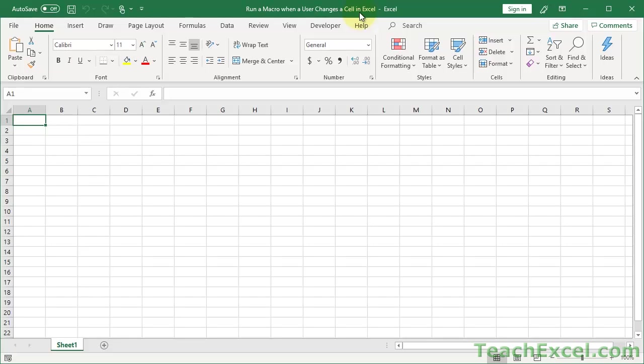Here I'll show you how to run a macro when a user changes a specific cell within a worksheet, a range of cells, or any cell within the worksheet. So we're going to cover all three scenarios.